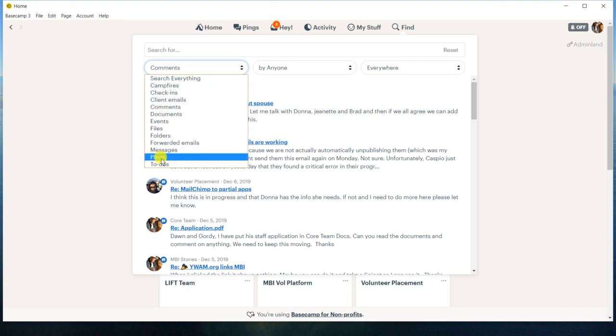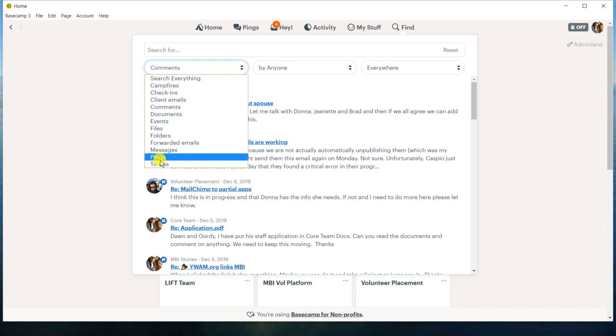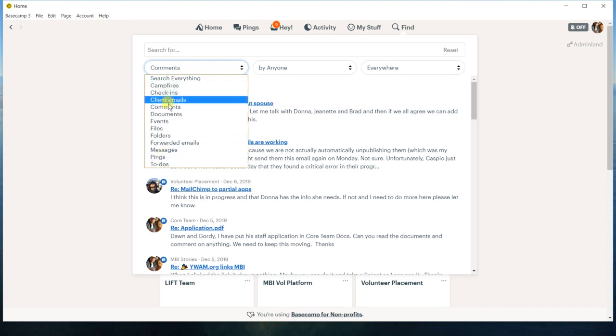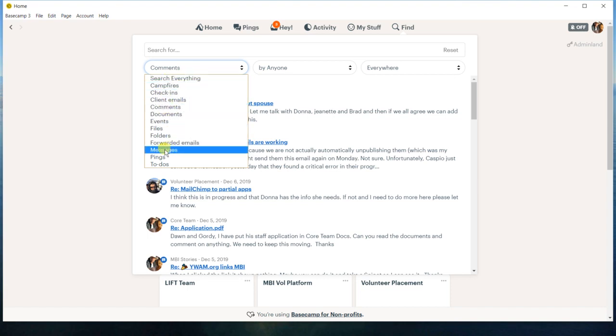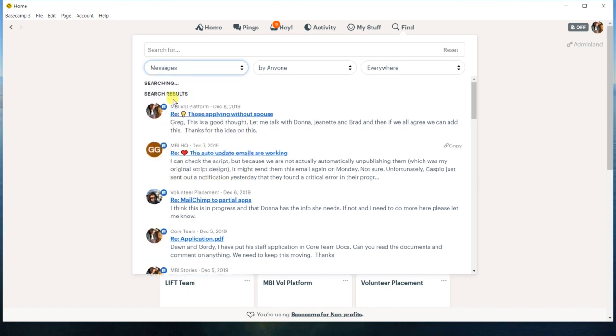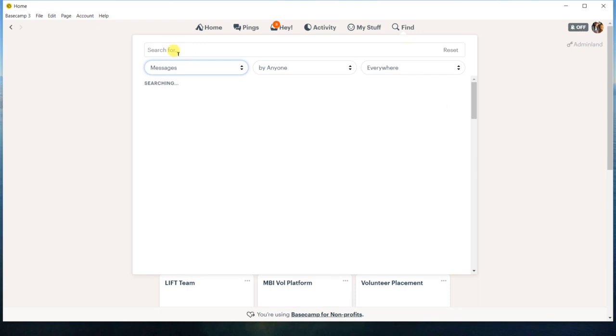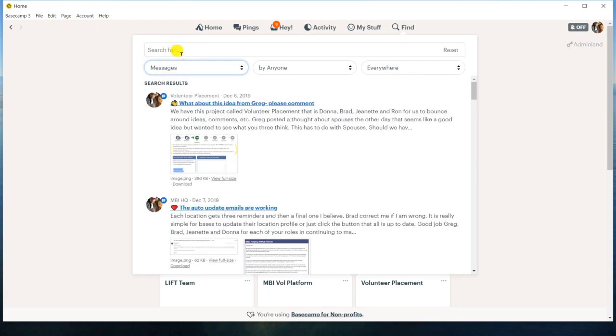So sometimes pings I know can be difficult. So I wanted to point that out. Even the to-dos you're like, oh, what project is that to-do in? The campfires, which is team chat, and yeah, you just got all these different potentials. Messages is one that we use quite a bit for all different kinds of things.